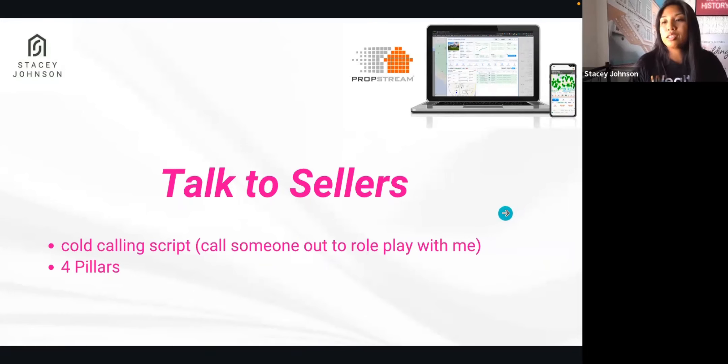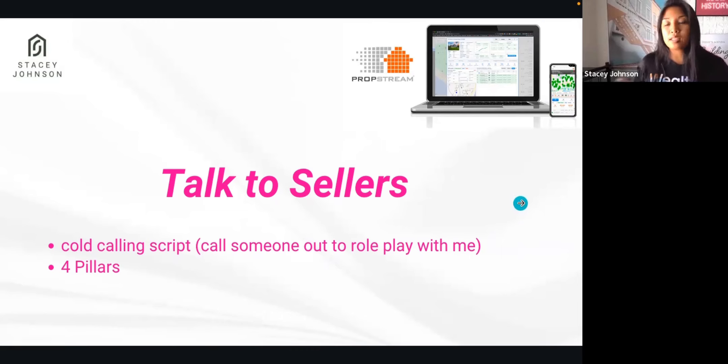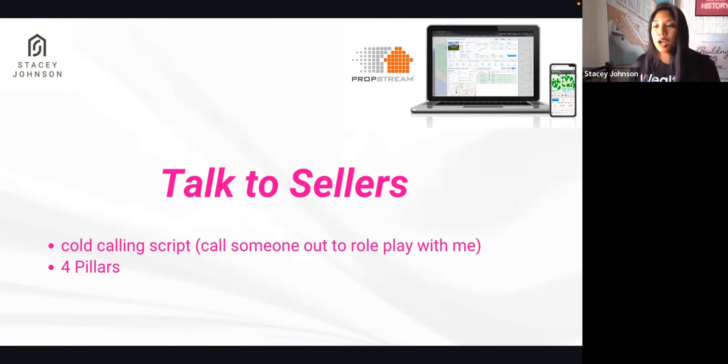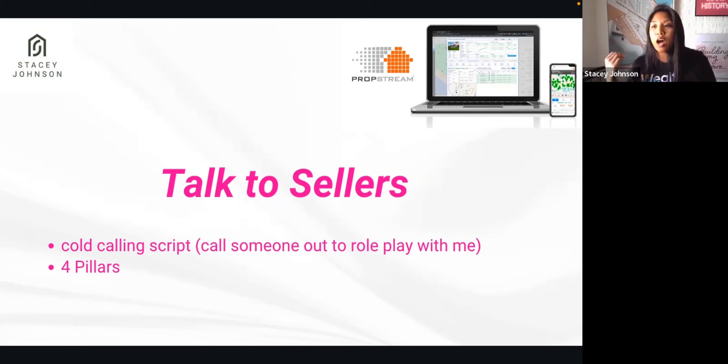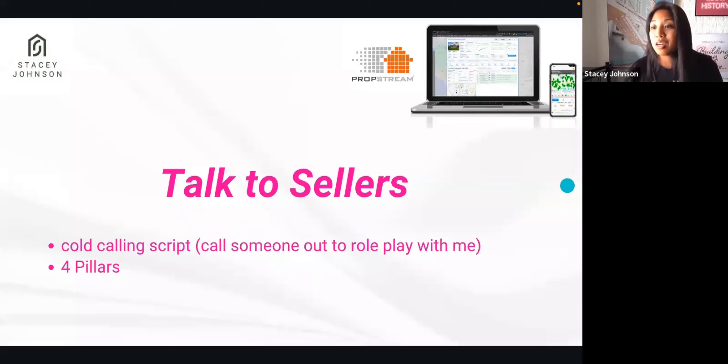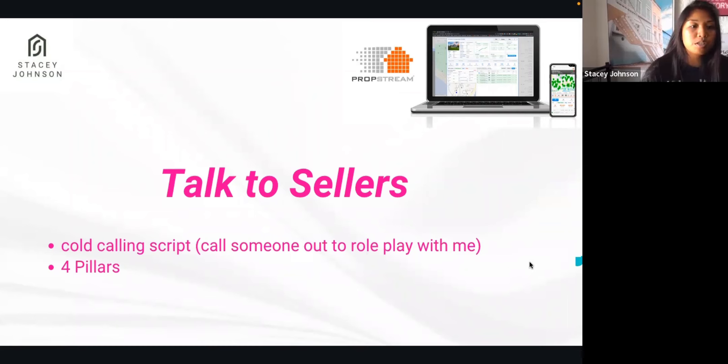Motivation to sell is the most important part of this conversation, and that's how you're going to be able to determine if it's a property you actually want to go on the appointment. Because the reality is if you're not qualifying these leads good enough, you're going to waste a lot of time. You're going to end up going on a ton of appointments that are pretty much useless for you.